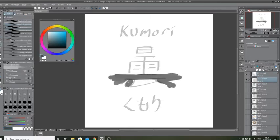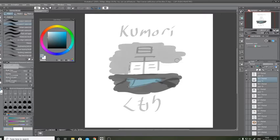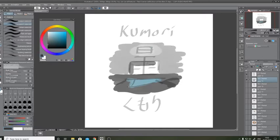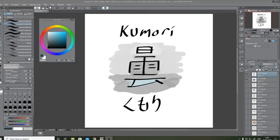You might have noticed how some of these symbols are quite similar and that's because they're all in the same topic, so like cloudy and snow both have the rain symbol inside because it's all like the same kind of concept.